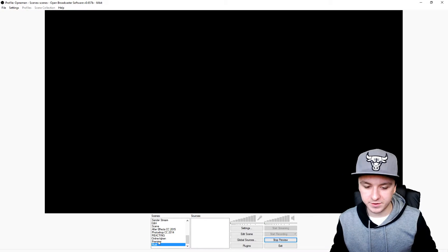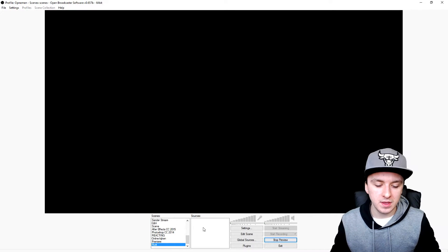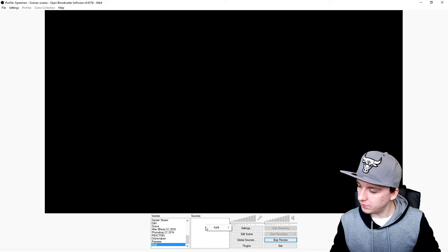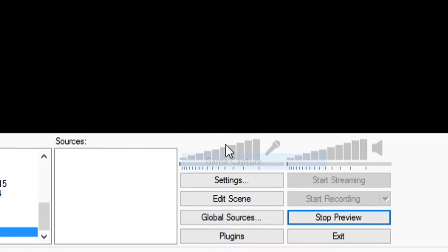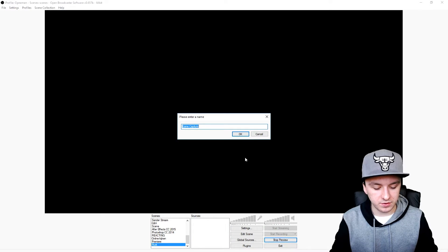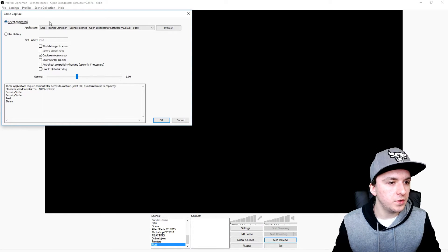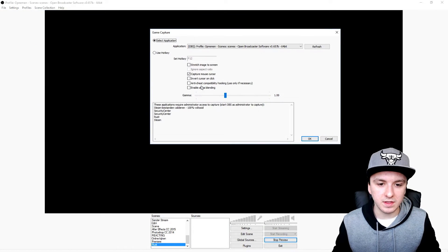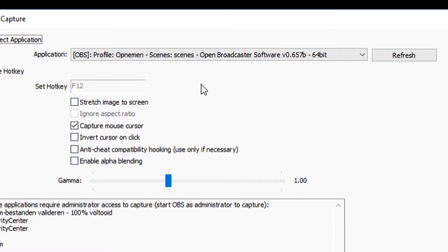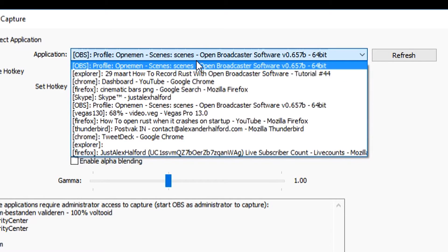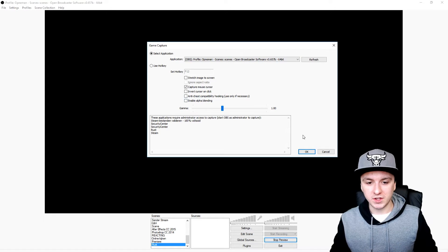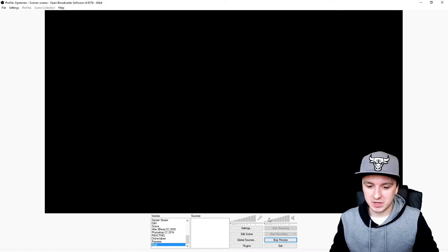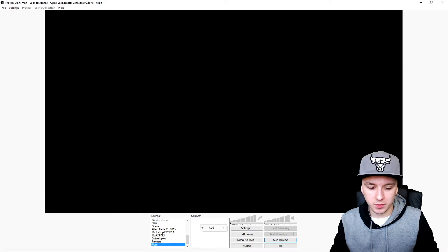Then what you want to do is right-click on the sources, add game capture, let's call this 'the game'. Then what you want to do is in this list you want to pick when you look for Rust, so that's what we're going to do now. And as you can see, Rust is not in the list so that's a bad thing.